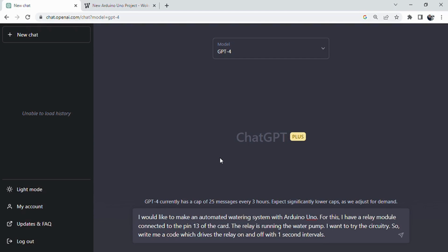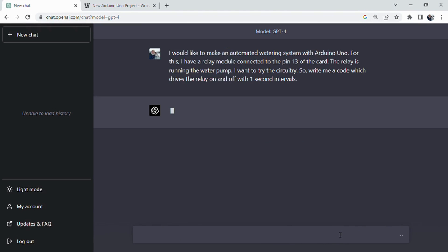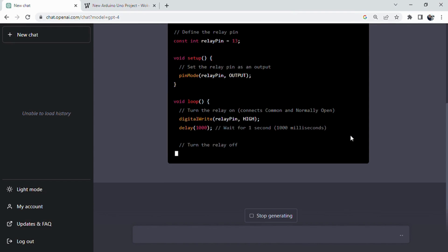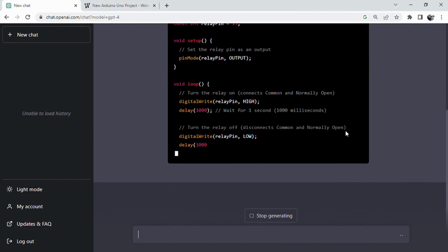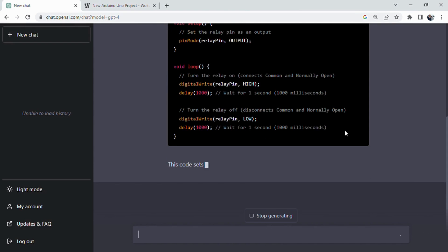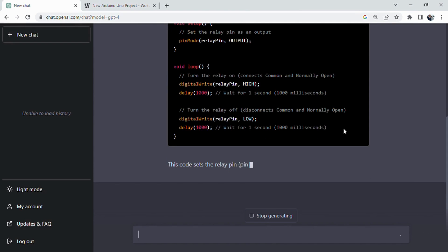Imagine designing an automated watering system using Arduino Uno. With the integration of AI, we can easily generate code to control a relay module, which in turn operates the water pump. By switching the relay on and off at specific intervals, we can effectively manage the flow of water to plants.